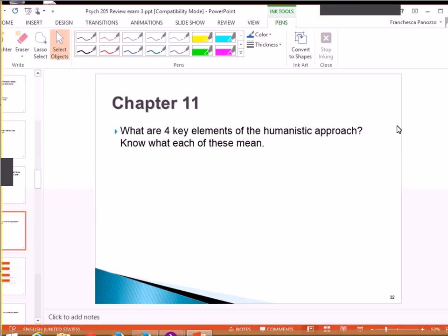See, now we're to chapter 11, and we're moving quicker, quicker, quicker.